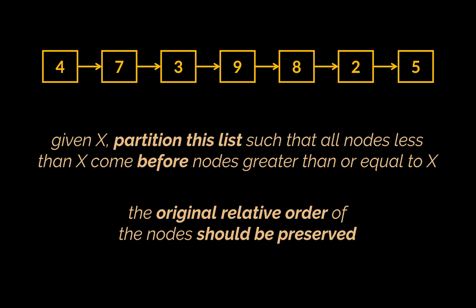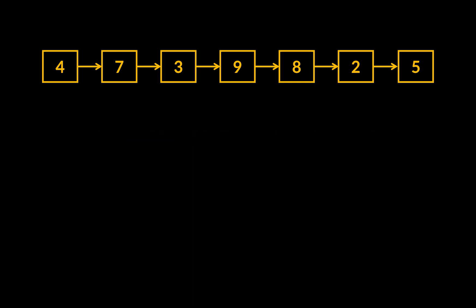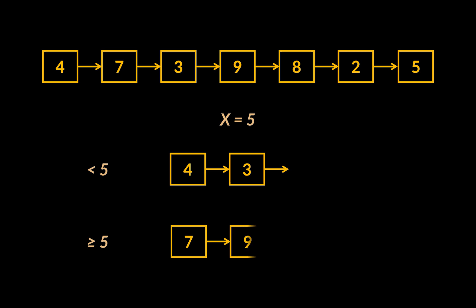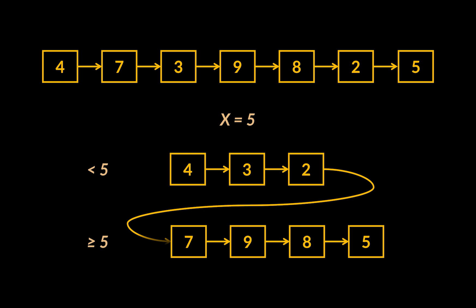You see, the most intuitive solution to this problem is actually the optimal one, and this solution involves having two lists. While traversing the initial given list, we will keep adding its nodes to the first or second list based on the condition relative to x provided by the instruction.